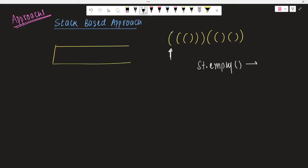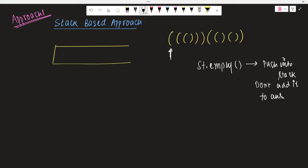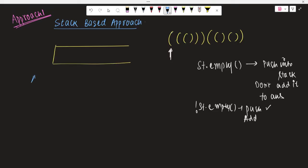If the stack is empty, push into the stack but don't add it to the answer. If the stack is not empty, push into the stack and add it to the answer. We maintain an answer variable for the final result. So since the stack is empty, we push the first opening parentheses into the stack but don't add it to the answer. Now stack is not empty, so we push the next opening and add it to the answer. Same for the next opening — push into stack, add to answer.